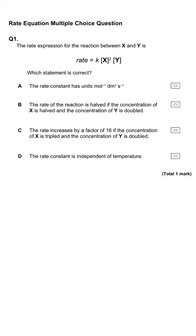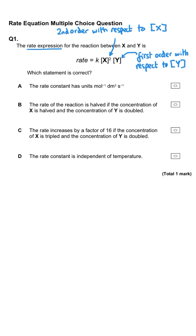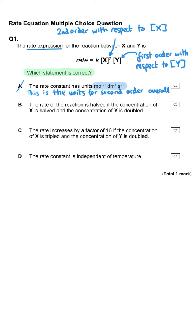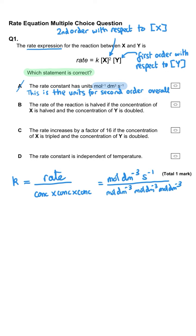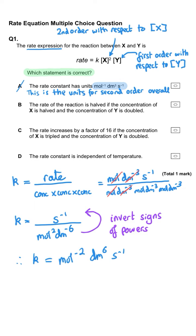The rate expression for the reaction between x and y is shown here. Which statement is correct? Option A states the rate constant has units of mol⁻¹ dm³ s⁻¹. No, that's not correct — a third order overall reaction has units of mol⁻² dm⁶ s⁻¹, as shown by the cancelling out of the rearranged k expression.